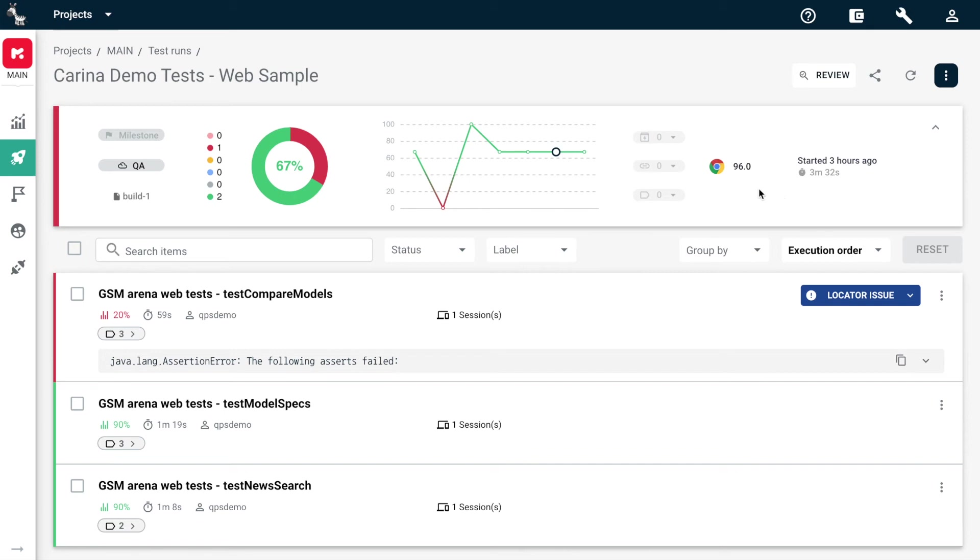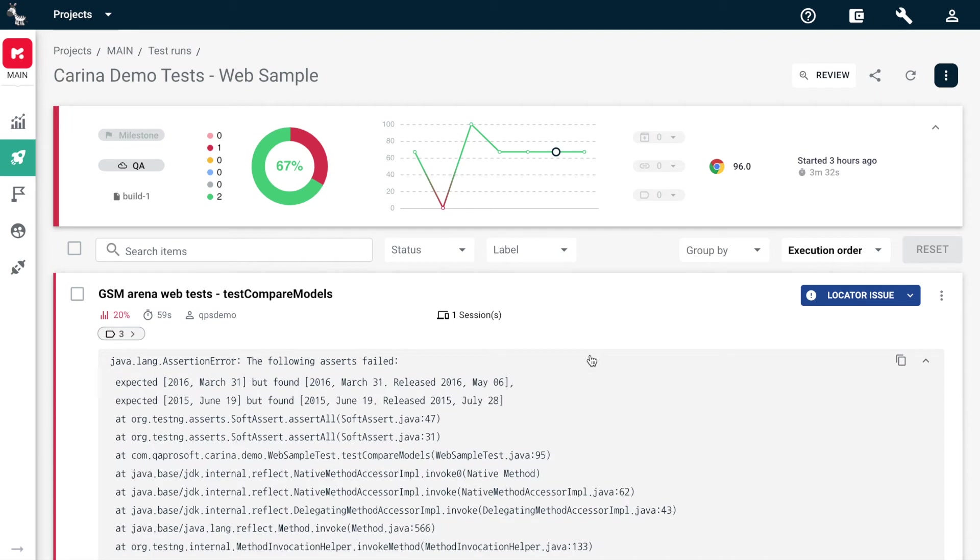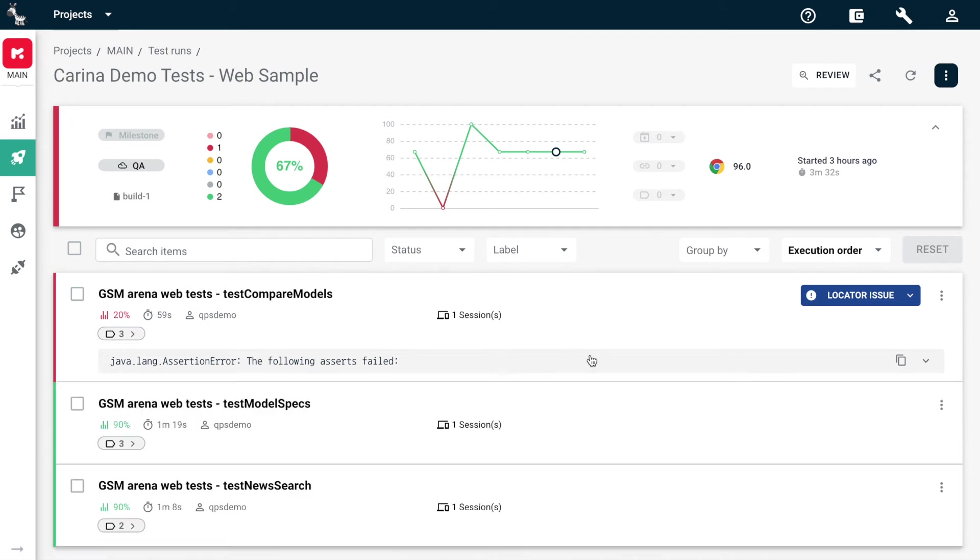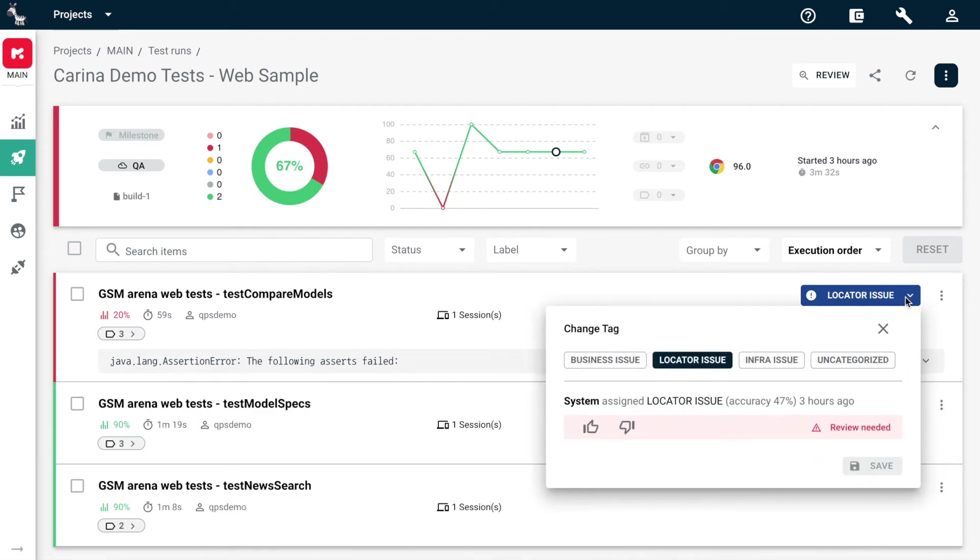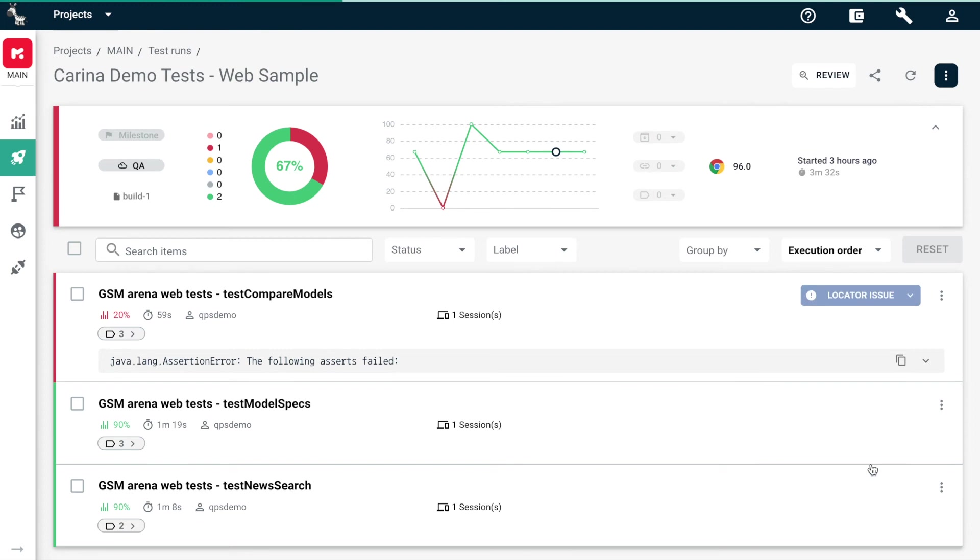You can also see the pass rate on the chart and analyze pass rate trends for the last executions. Check the stack trace of failed tests and use AI/ML Failure Classification. Analyze if it's correct, change the category manually if needed. This way, you can train the system and increase the accuracy to 100%.